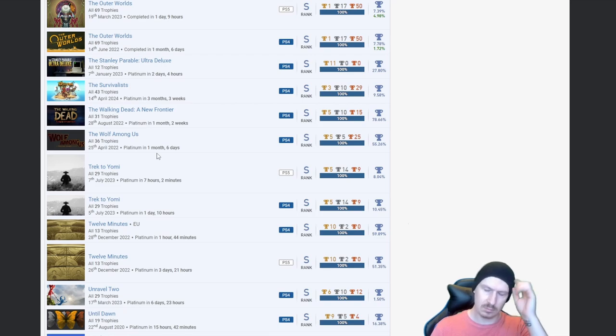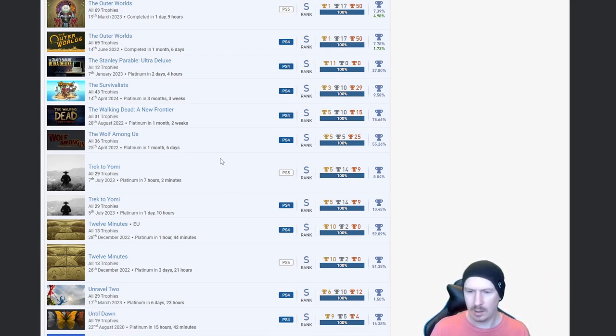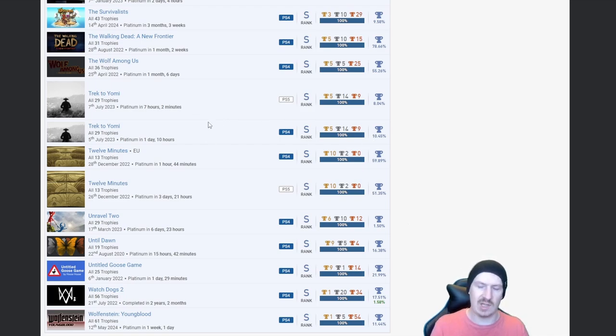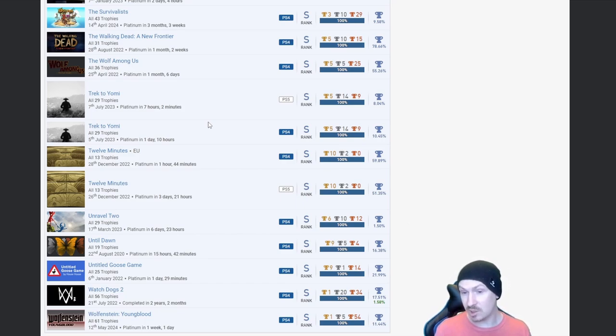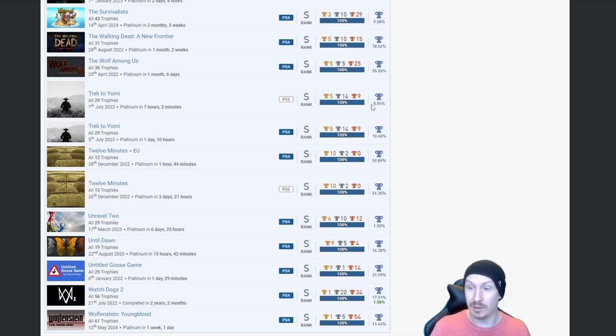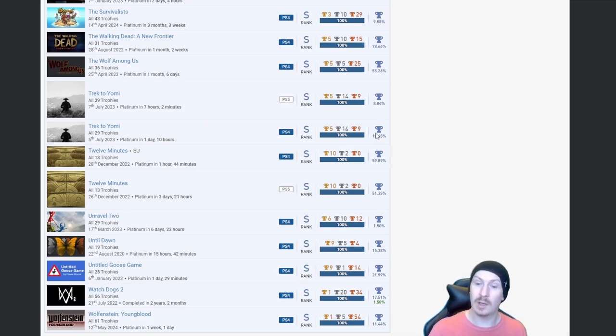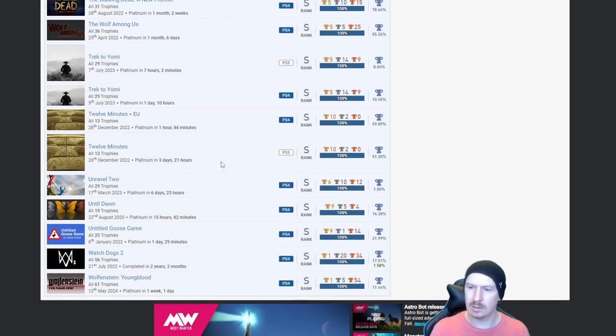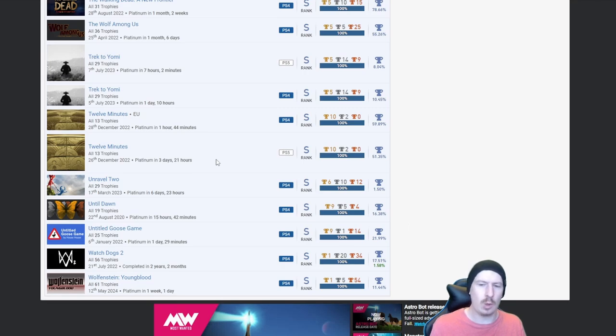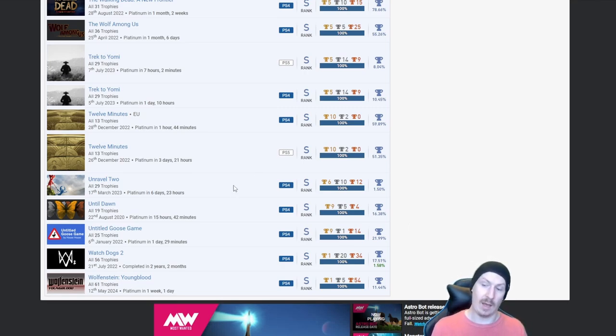Trek to Yomi. I don't know what this game, I know this game, I'm pretty sure I own it, yes I do. But I've never played it and I actually haven't seen the gameplay for it, but they're both low percentages so nice. 12 Minutes. I don't want to badmouth it because I know what 12 Minutes is and it's a decent game, so fair play to you on that one.